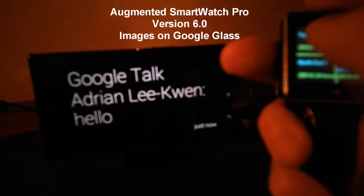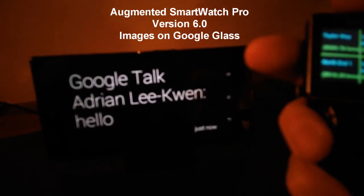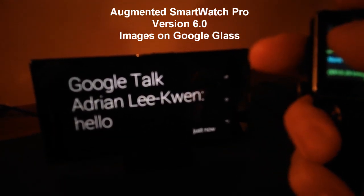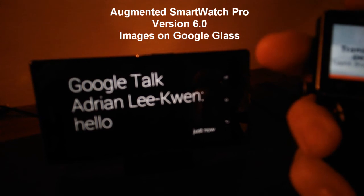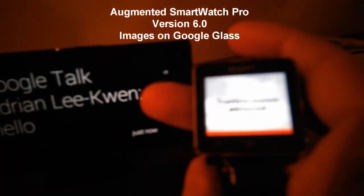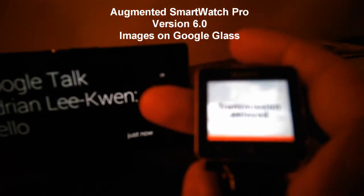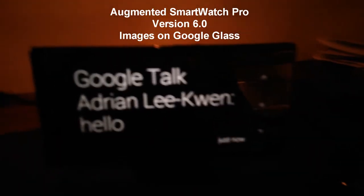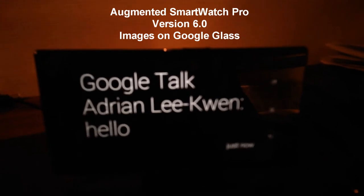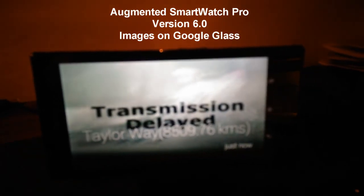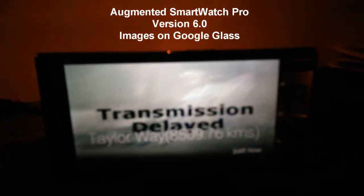I scroll up and select a camera. Now the image also just showed up on the Glass.